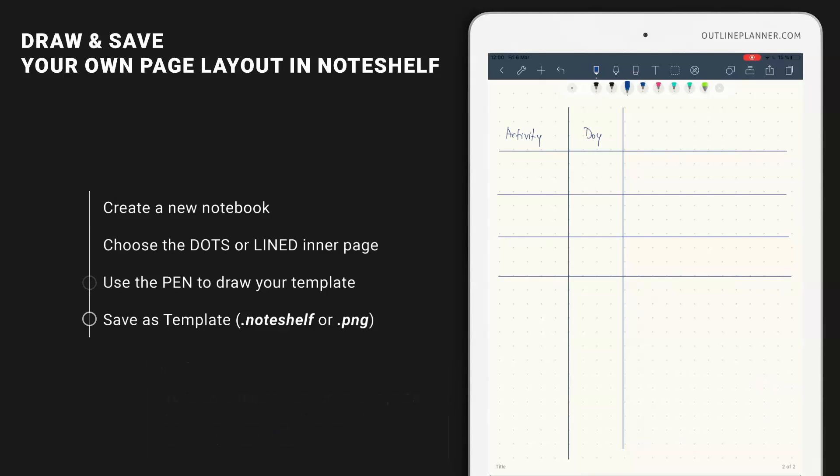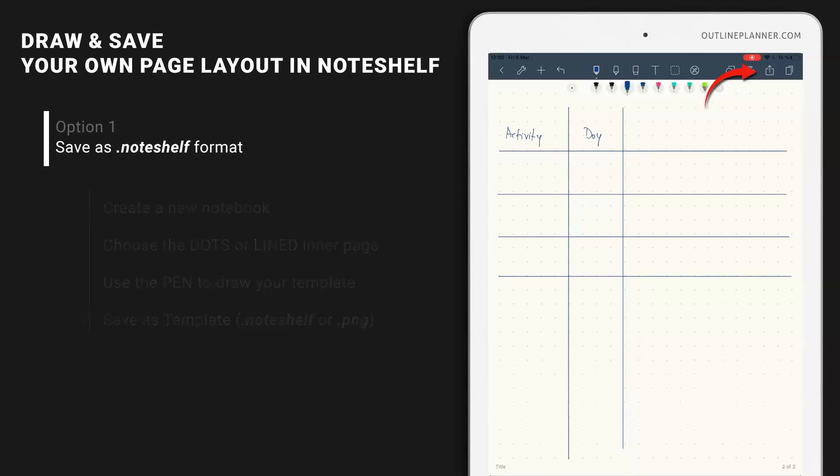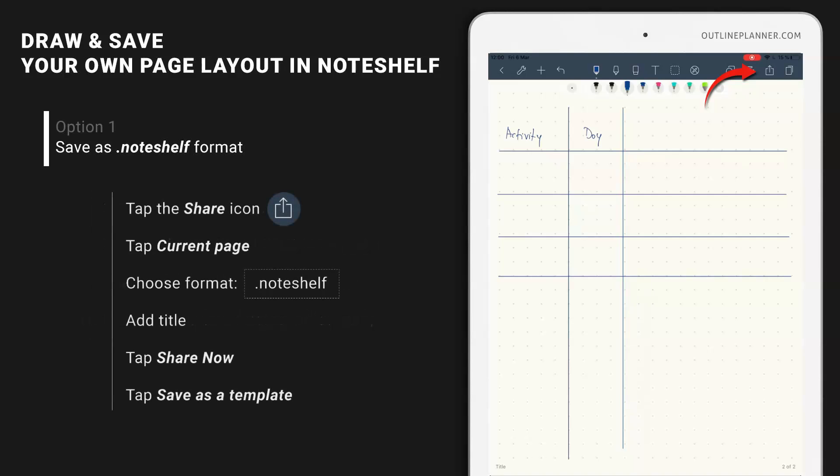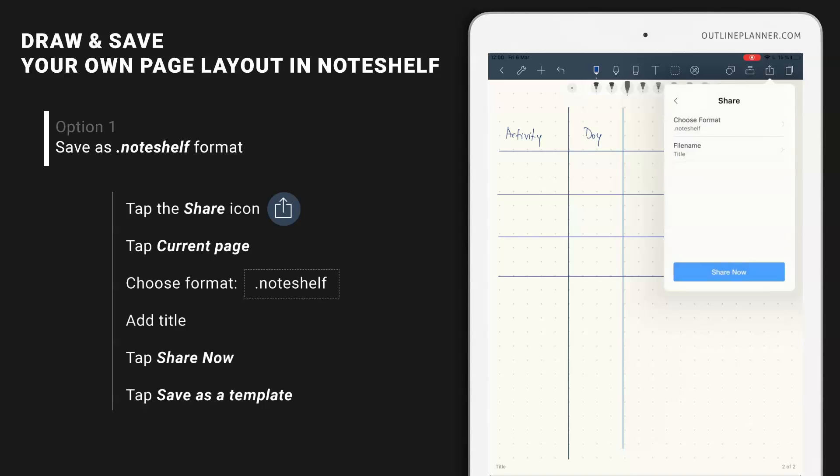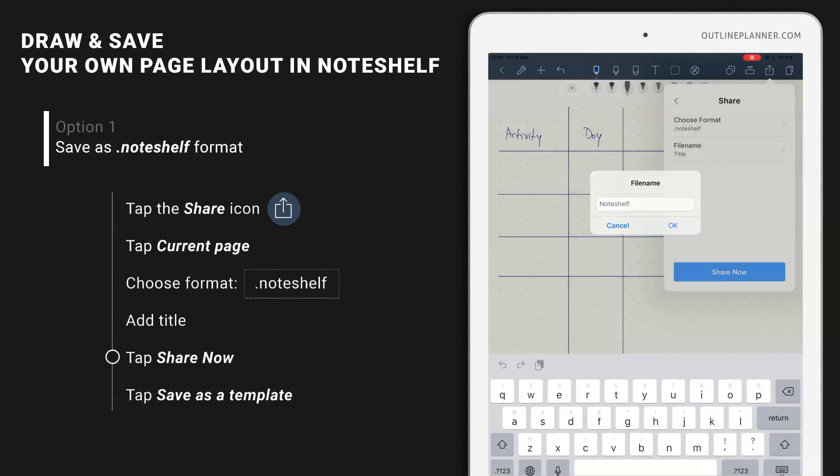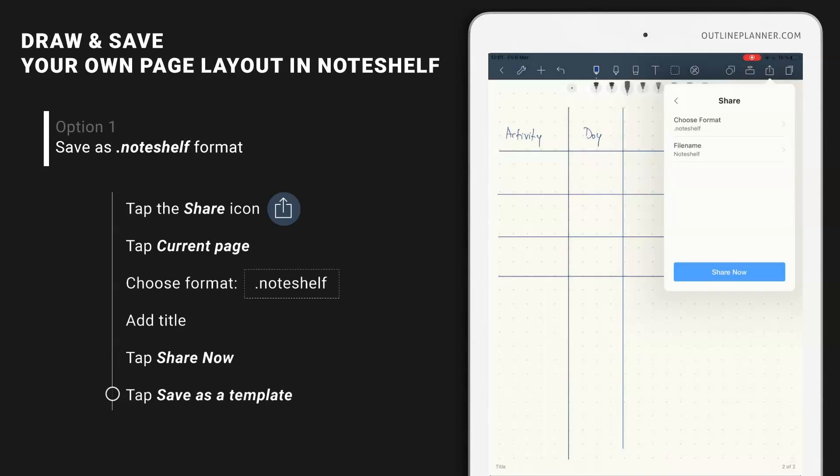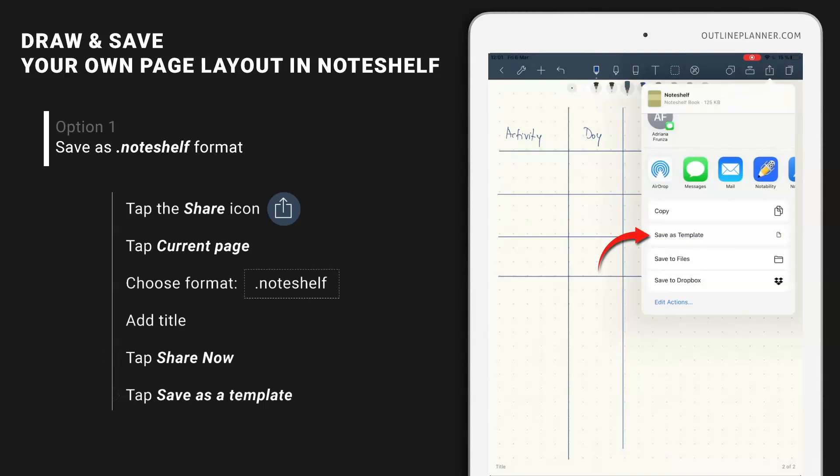Now save this as template in Noteshelf. What most people do is save as a Noteshelf file because that's a straightforward way to do it. Let me show you why. If you choose share, format Noteshelf, okay share now, save as a template.